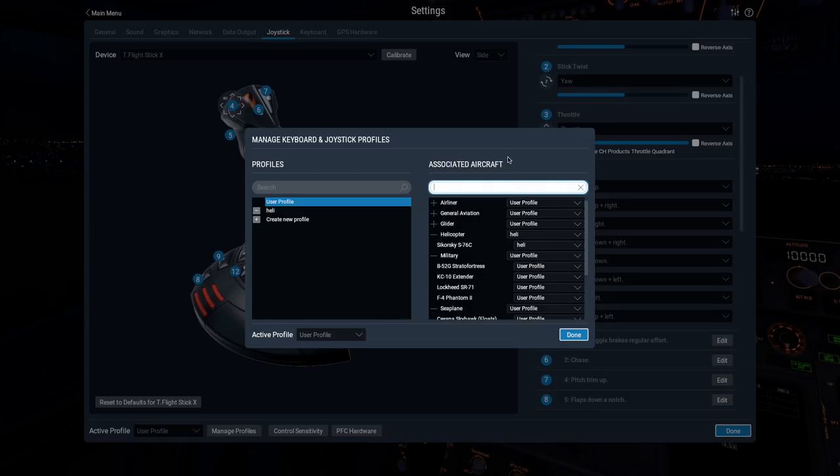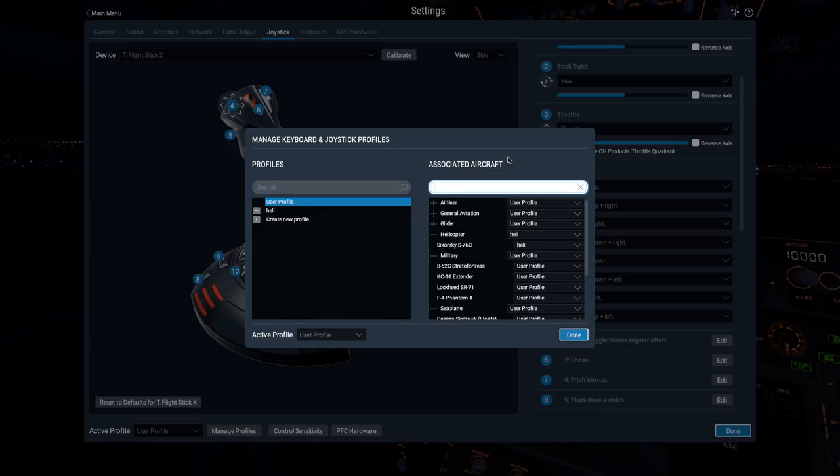Profiles will also be assigned automatically when you change from one profile to another while a flight is in progress. Thus, you never have to manually assign aircraft associations if you don't want to. You'll just get whatever you were using last.